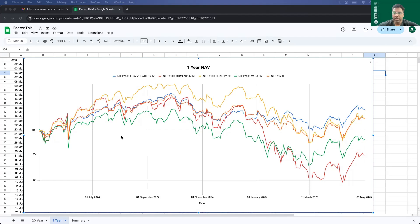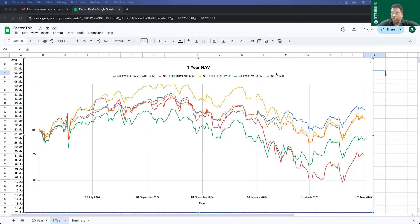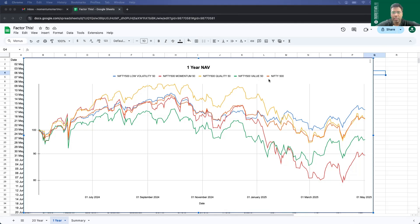So let's start with this month's report. Let me share my screen and show you guys what we have. So you can see in this Google sheet, I've already plotted the NAVs of the four indices from 2nd May 2024 till 2nd May 2025. The orange colored one is Nifty 500. The red colored one is Nifty 500 momentum 50. The blue colored one is Nifty 500 low volatility 50. Yellow is Nifty 500 quality 50. And green is Nifty 500 value 50. For simplicity sake, I'm just going to call them as momentum, low volatility, quality and value instead of using Nifty 500 every time.